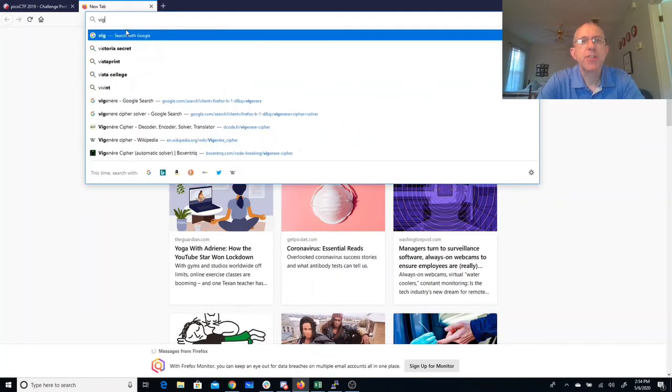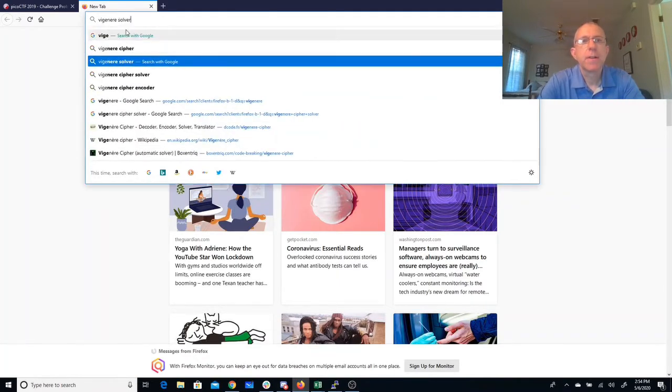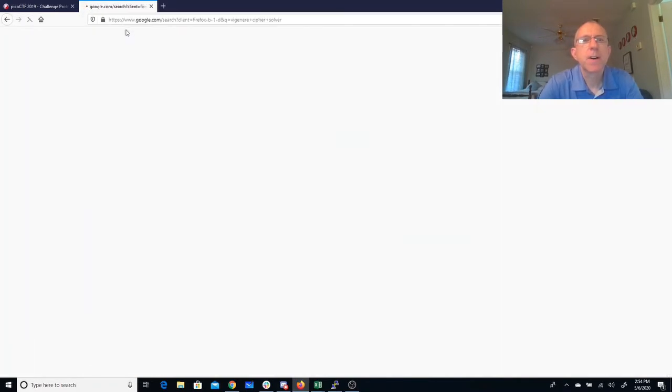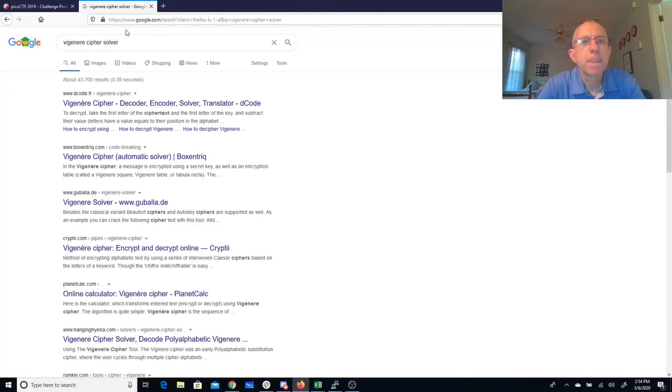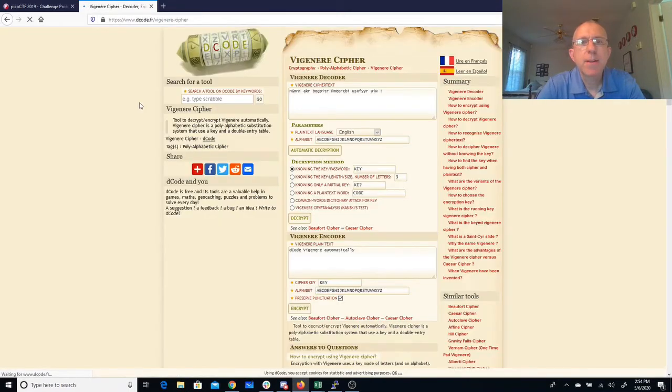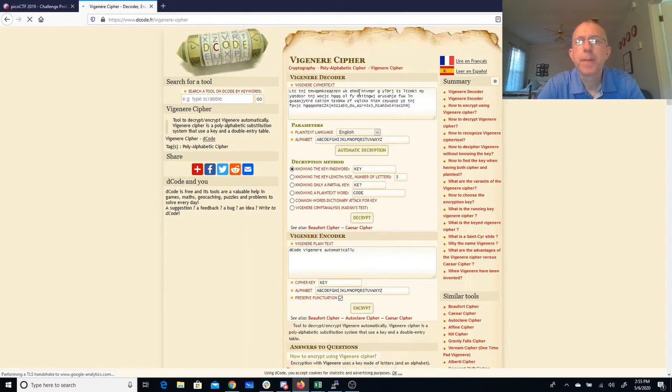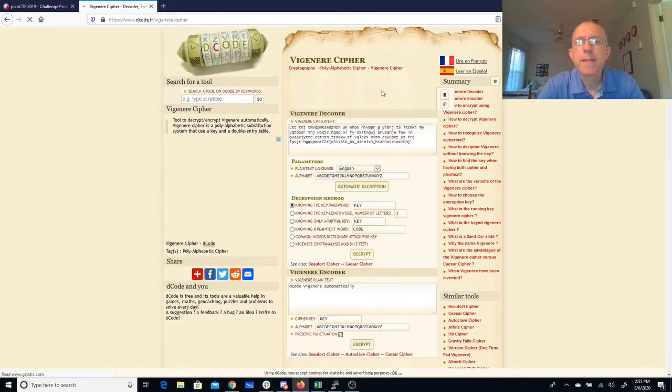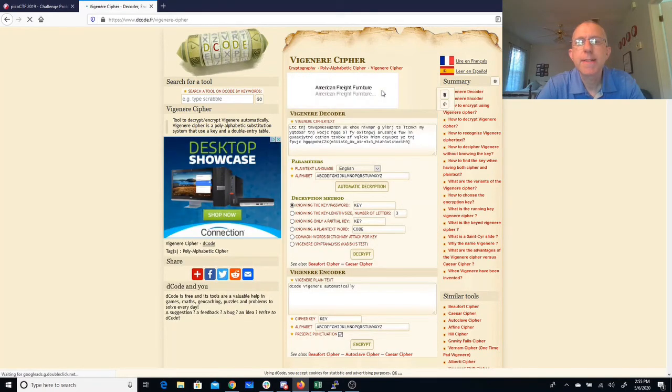Let's try this one here. Paste it in that text, alright, and we'll try automatic decryption. Alright.